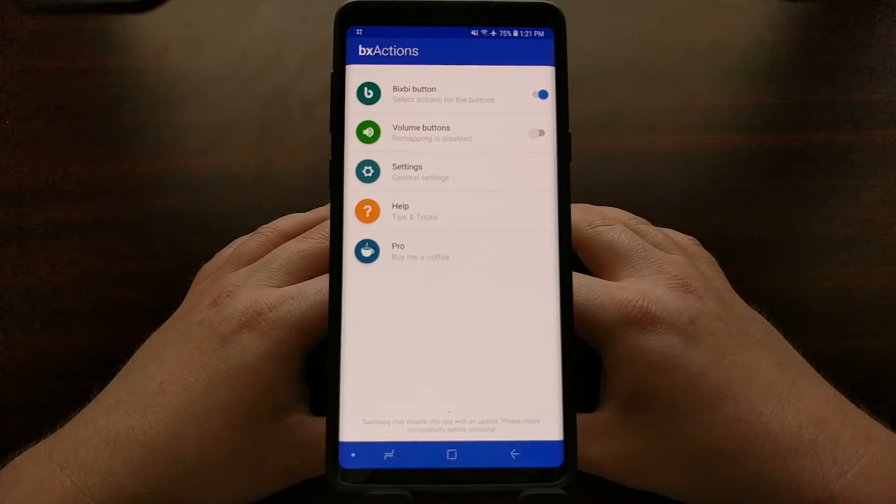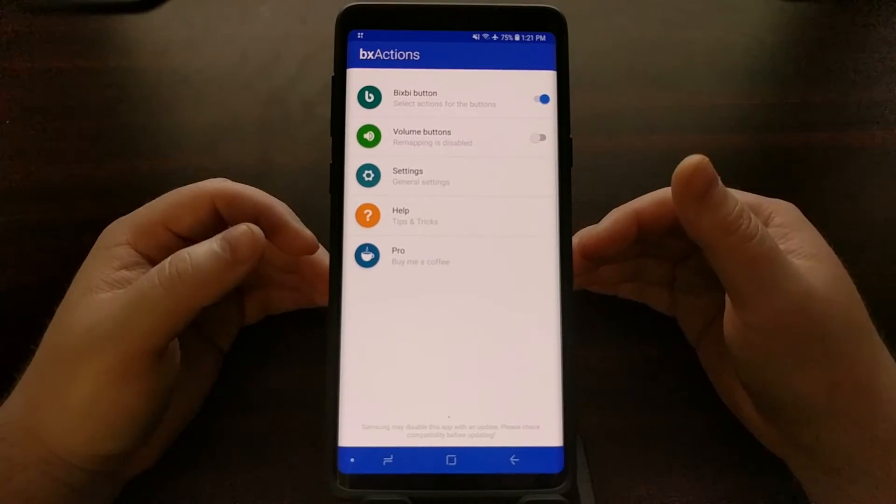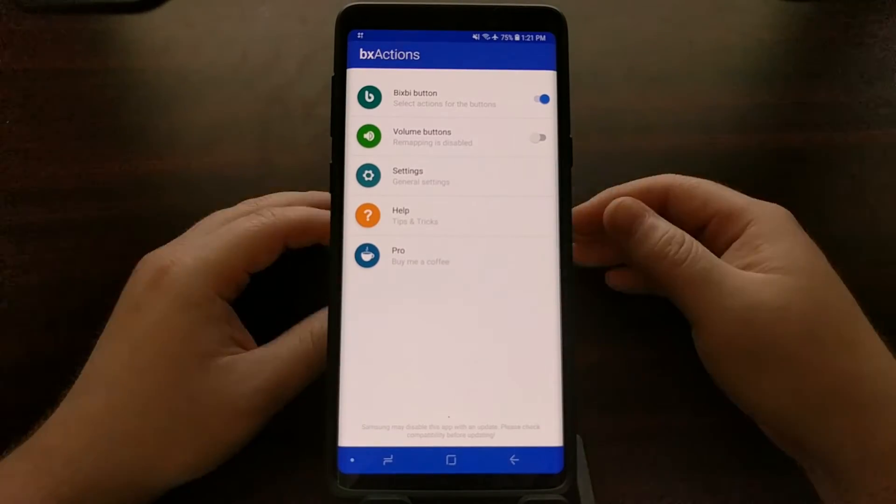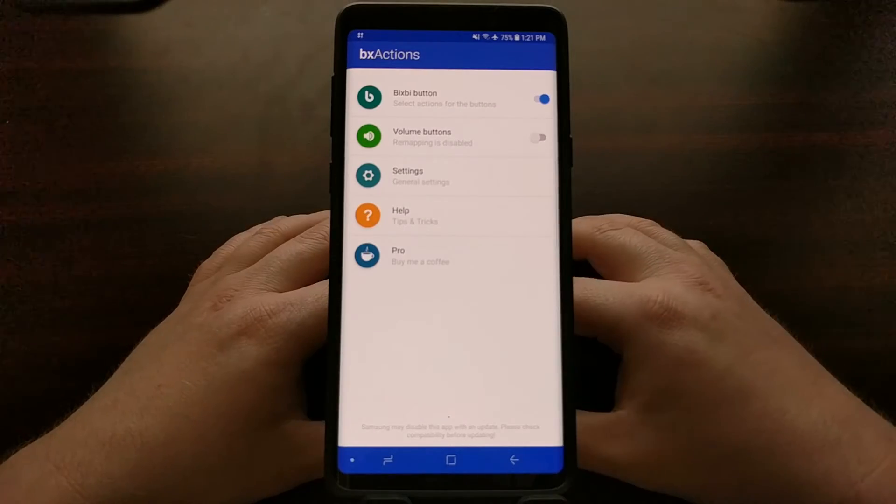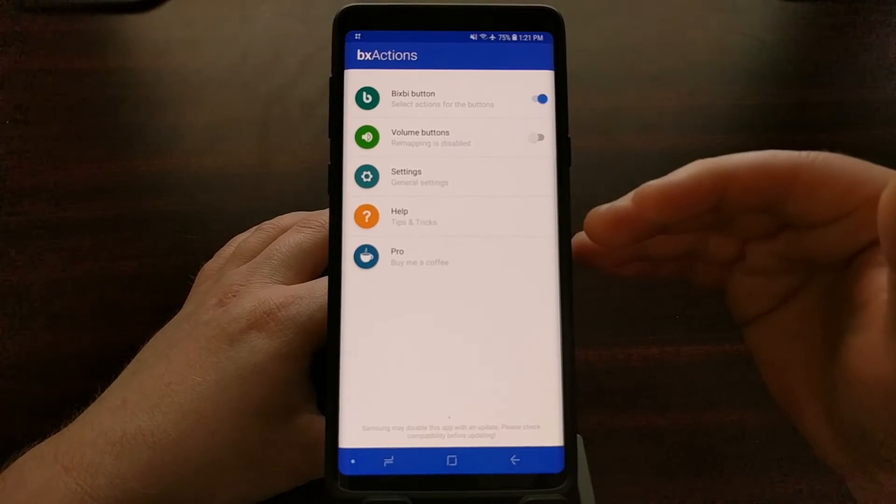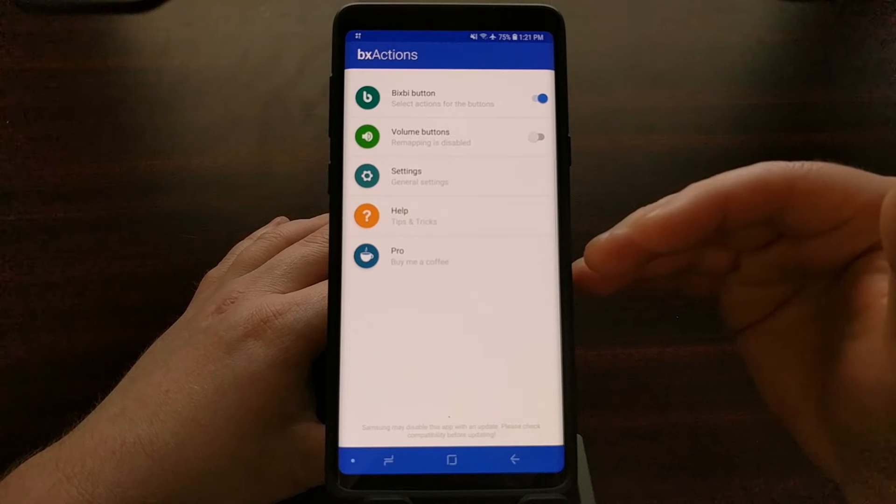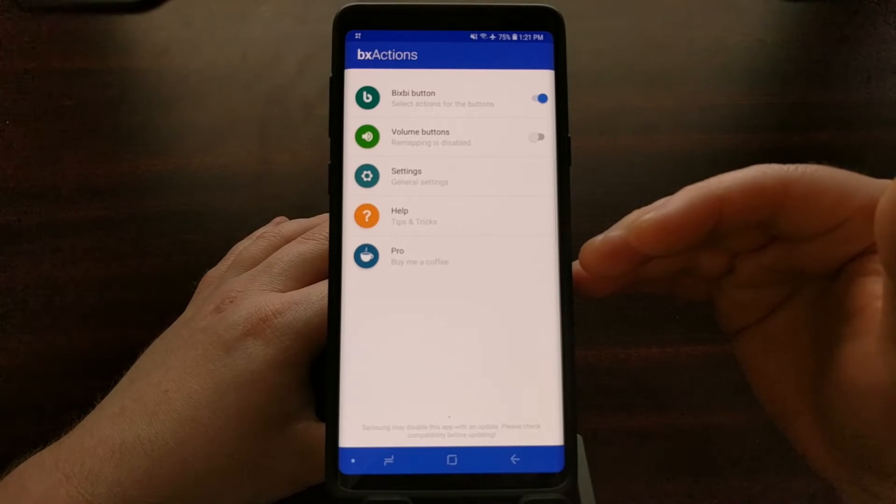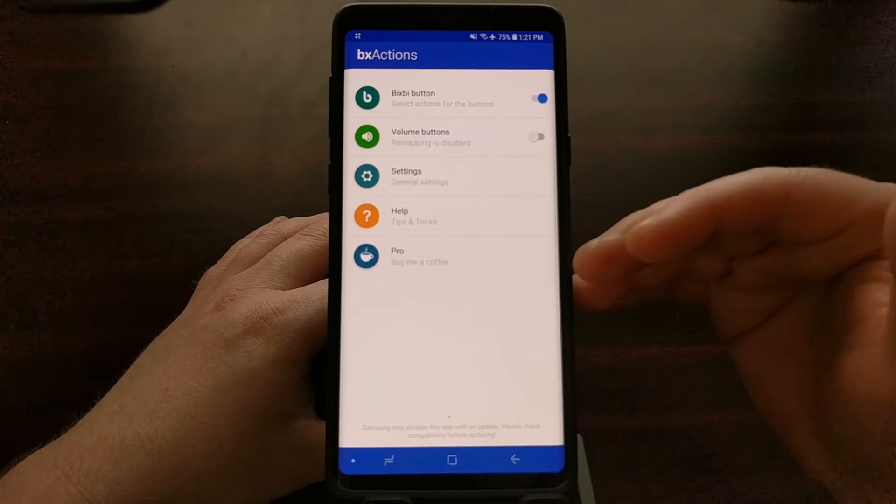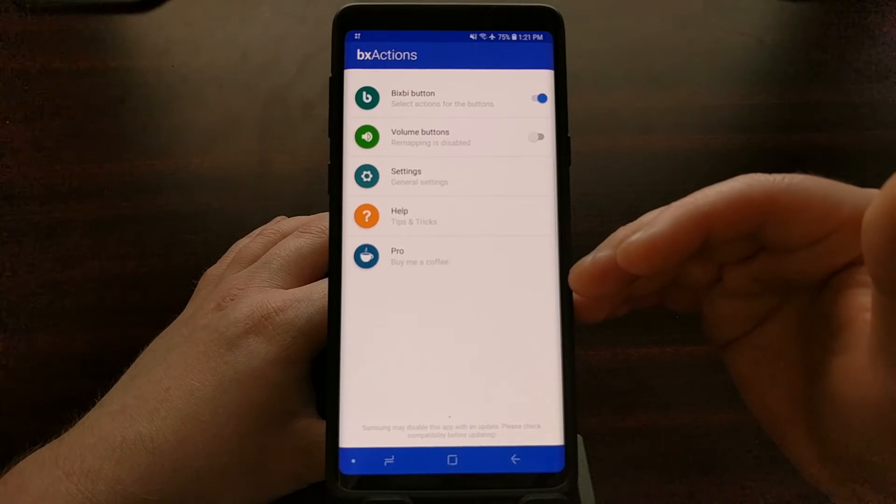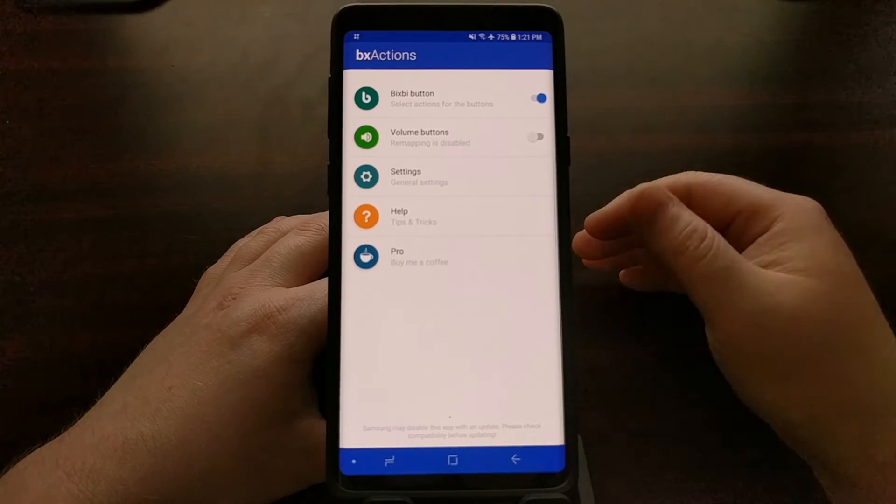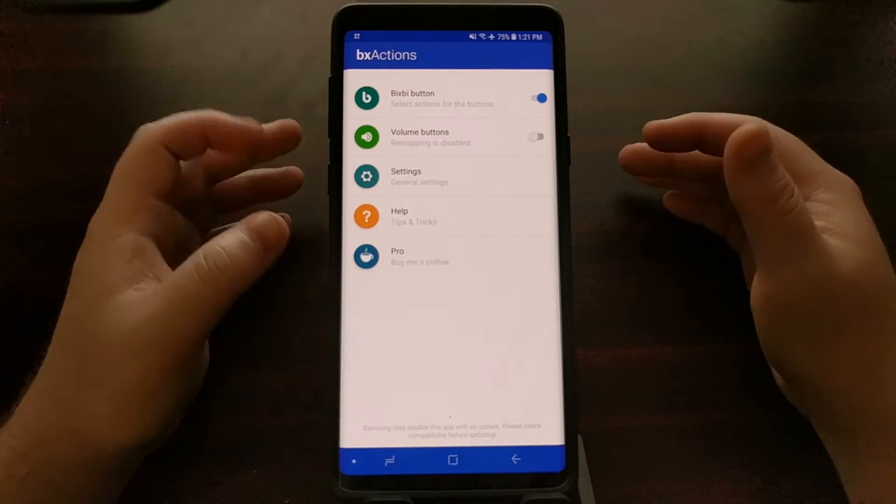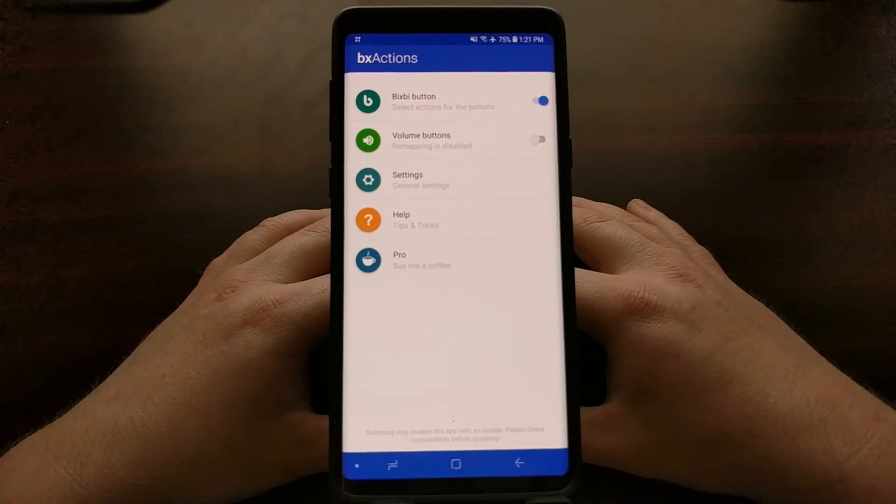Since I've already done that setup process, all it is is actually enabling a couple of feature accesses to the BX actions application. Once we're done and we're ready, we're going to open it up.